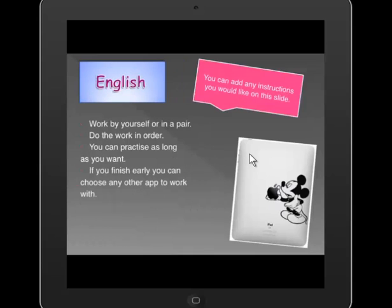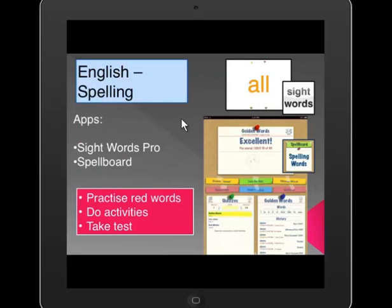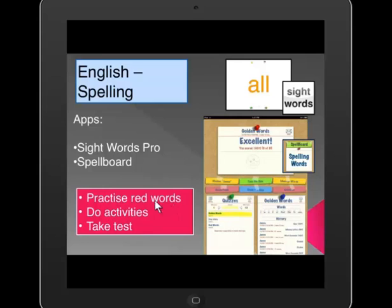You can add pictures of the icons and titles, or just the icon — it's up to you. Here's the English slide. I can tell students what I want them to do: work by themselves or in a pair, do the work in order, practice for as long as they want, and if they finish early they can choose another app. The next page tells them exactly what apps I want them to use, with pictures of the apps so they're very clear on where to go. Then I tell them to practice their read words, do the activities, and take the test.